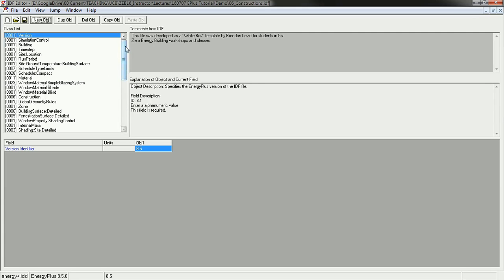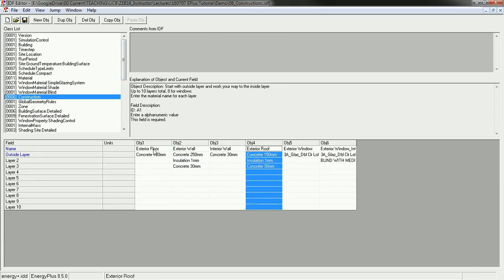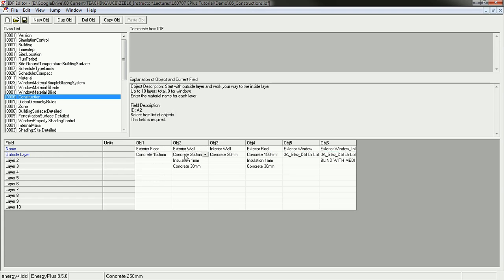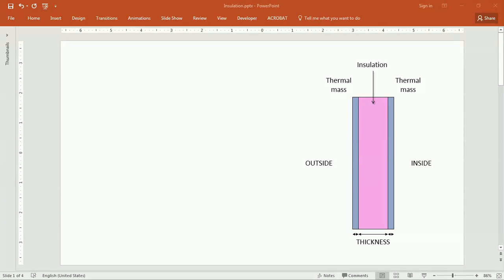I'm going to show you how to input or think about constructions. There is this class right here called construction, and this gives a series of different constructions that are named by this overall name. And then inside each of these constructions is a series of layers. It starts with the outside layer, which in the case of the exterior wall is concrete, and then goes to a middle layer and an inside layer.